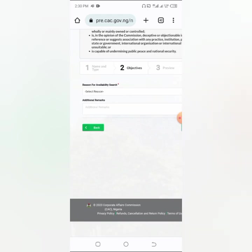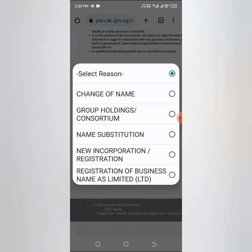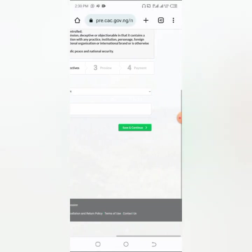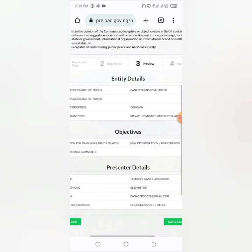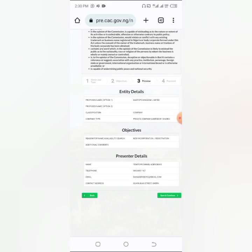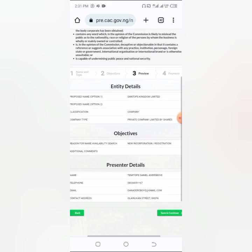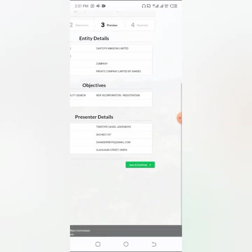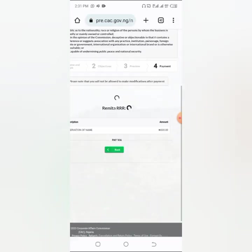If you run into an error with the first name, go back and put another name in option two or use the same name. Now we are on the second step, which is 'Objective' — what is the reason for doing this. Since we want to register as a new company, click on 'New Incorporation / Registration', then leave the rest and click 'Save and Continue'. This will take you to a review so you can confirm what you have submitted is correct, because once you pay you cannot change it. Click 'Save and Continue' when you've verified everything.